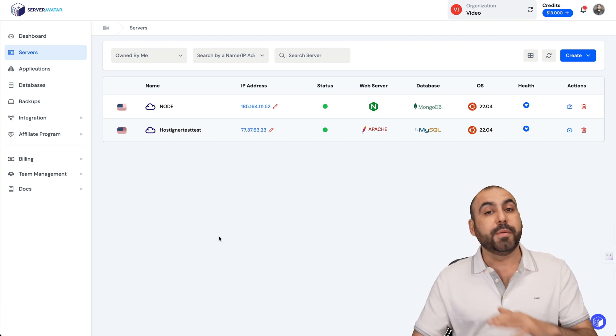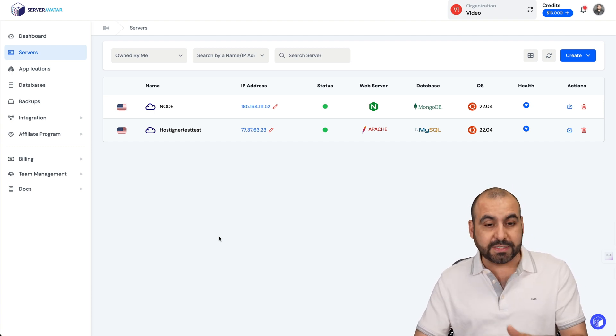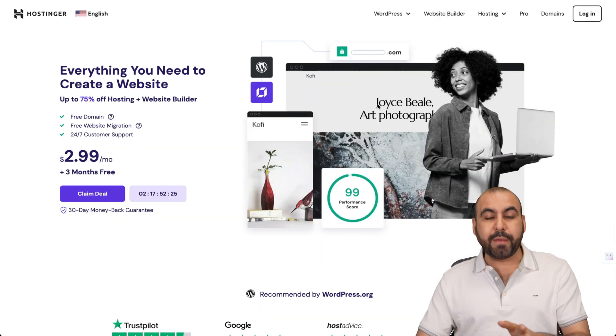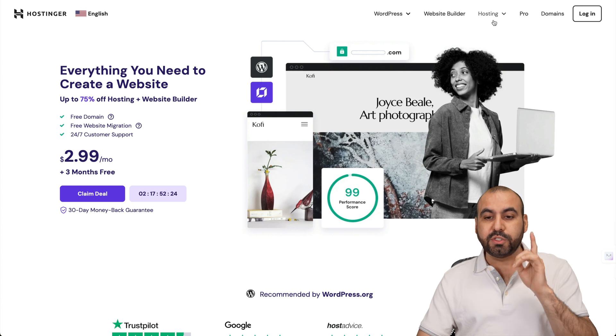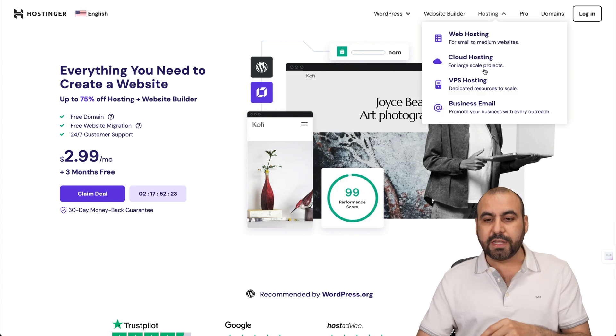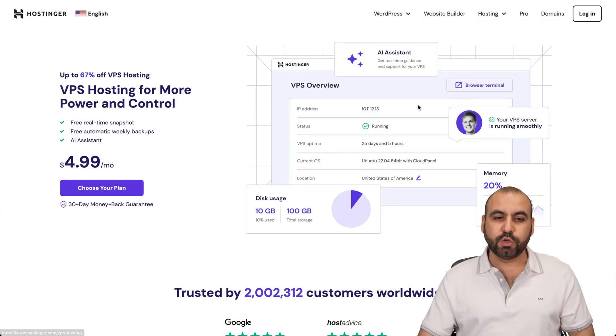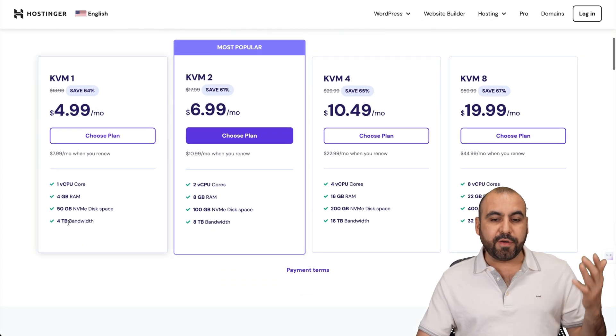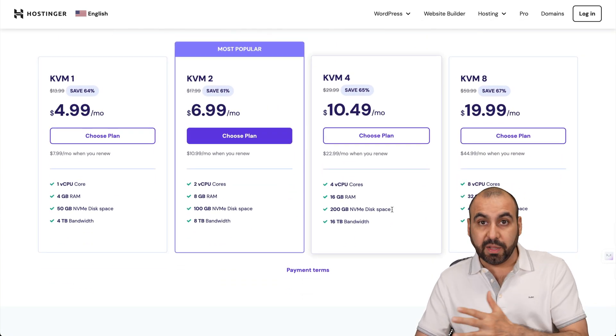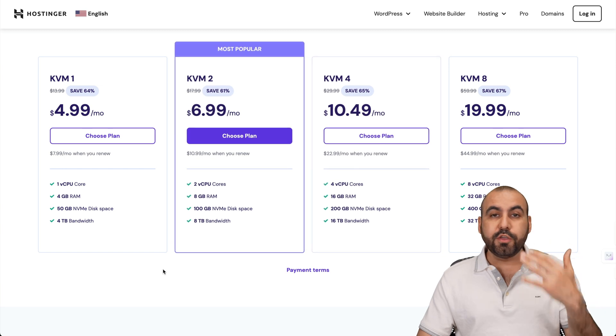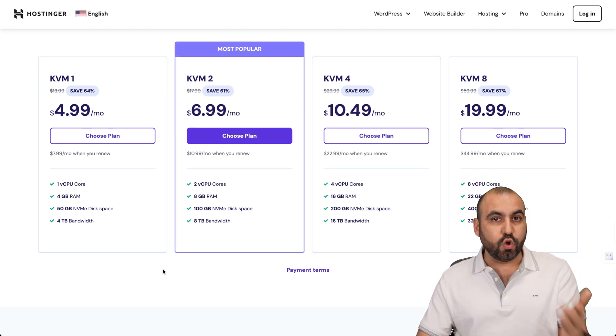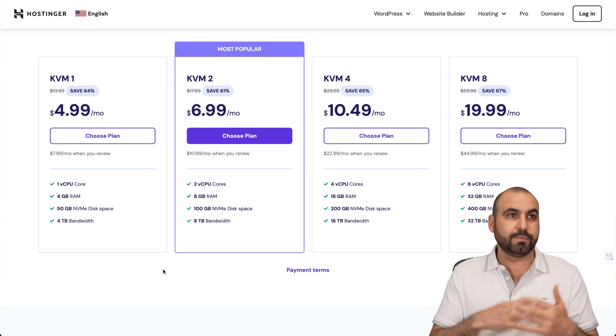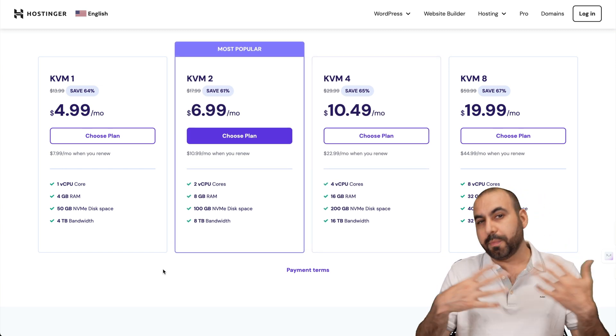If you want to grab your VPS from Hostinger, go to hosting, VPS hosting, any hosting. You're going to be able to find several plans available. If you're going to use this for Uptime Kuma and you're monitoring your own sites and like a couple sites, you'll be good with KVM1.